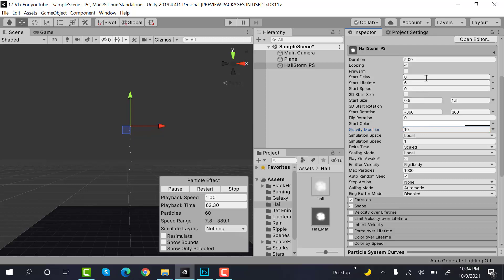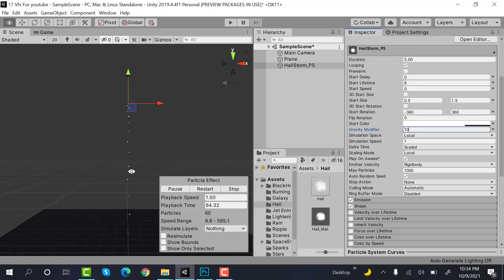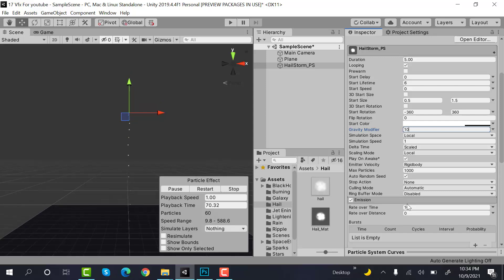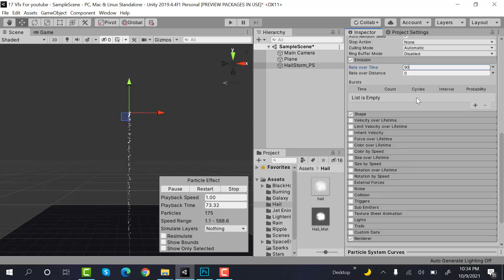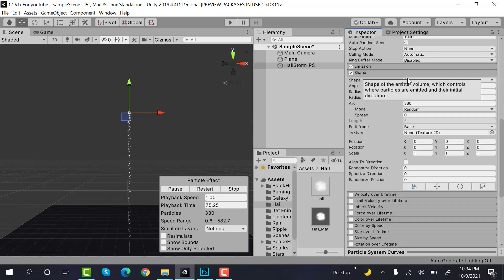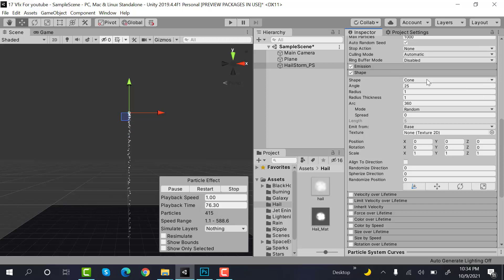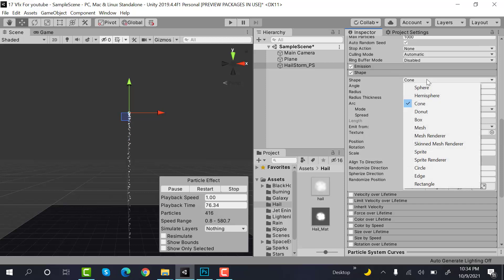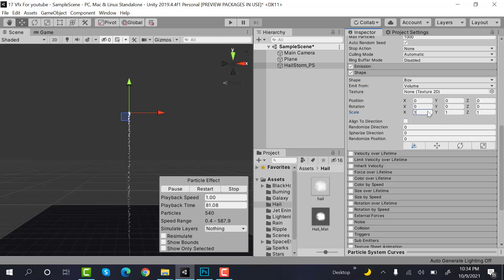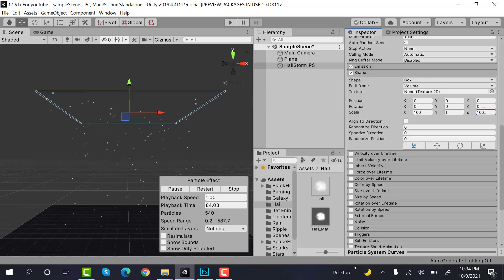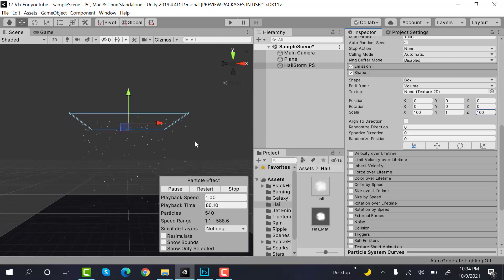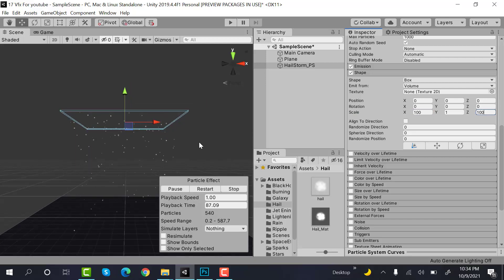Okay, so our hail is falling as we can see. Set the emission to 90. Set the shape to a box, set its scale to 100 and 100 on Z. Looking much better.